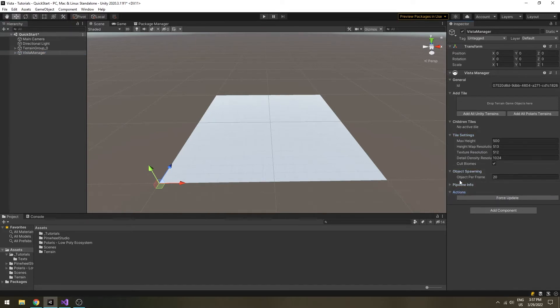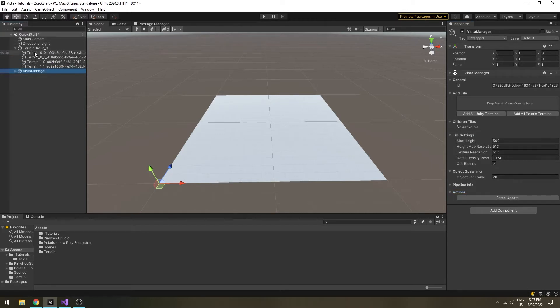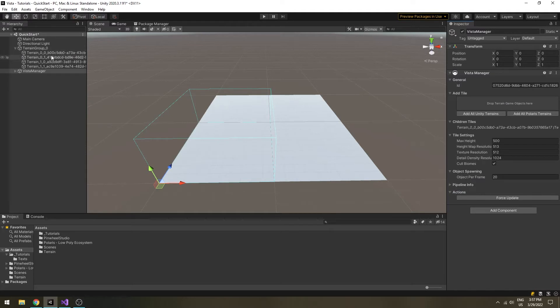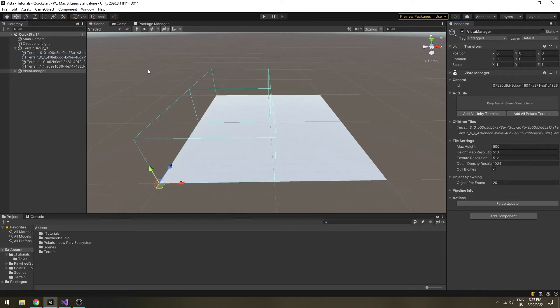To assign your terrains to the Vista manager, drag and drop them into the gray box in the inspector. You will see the terrains now highlighted with cyan boxes in the scene.